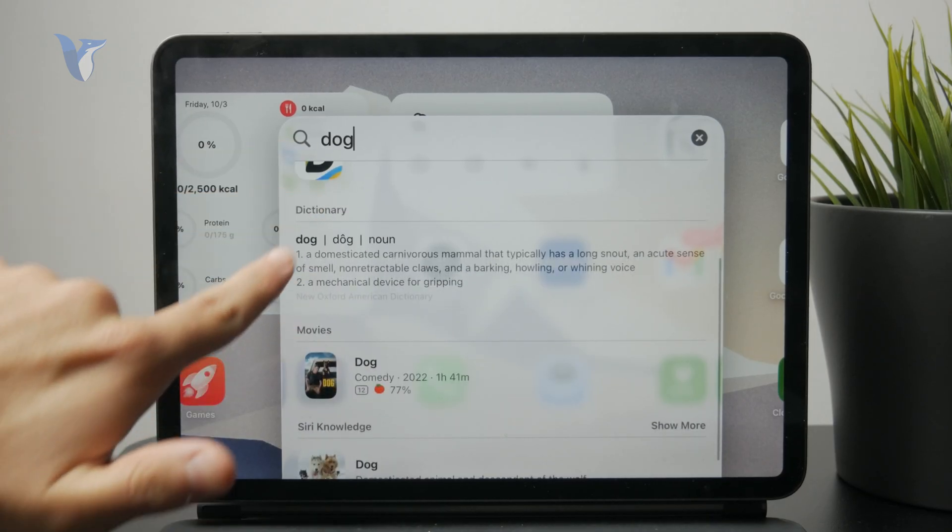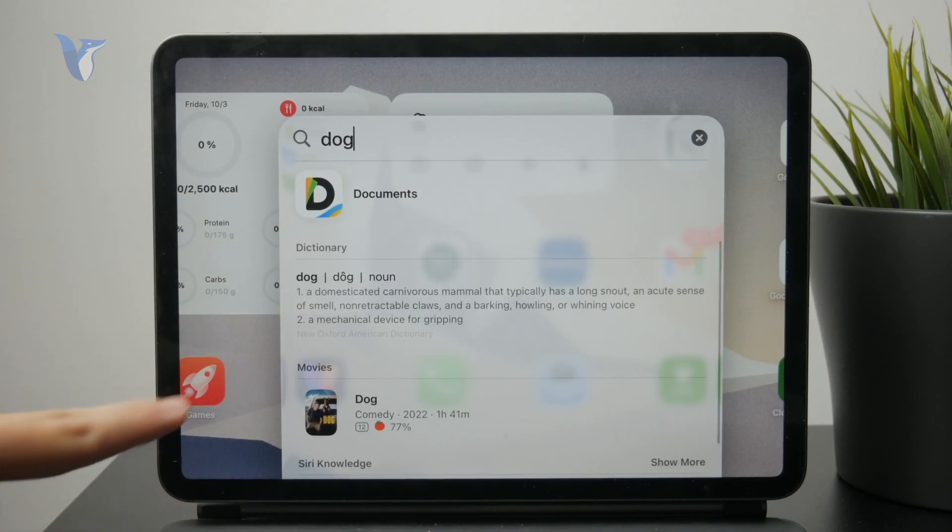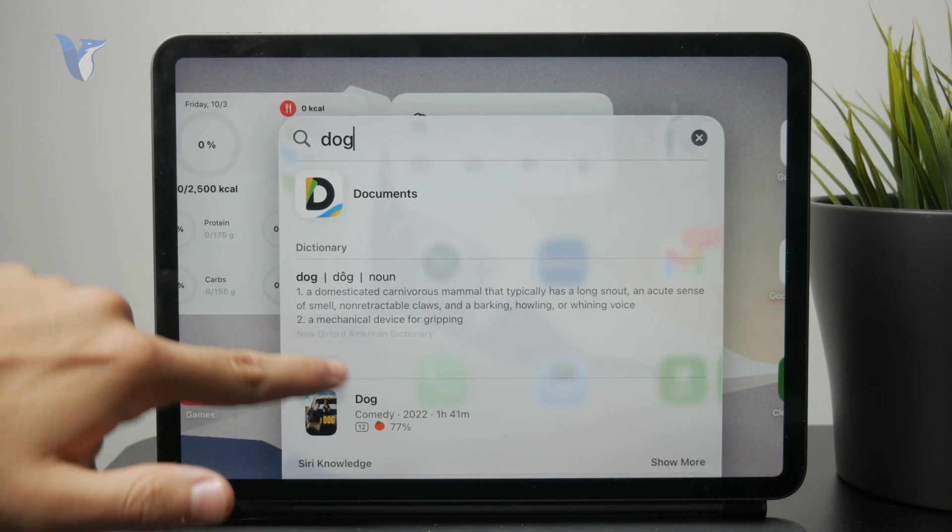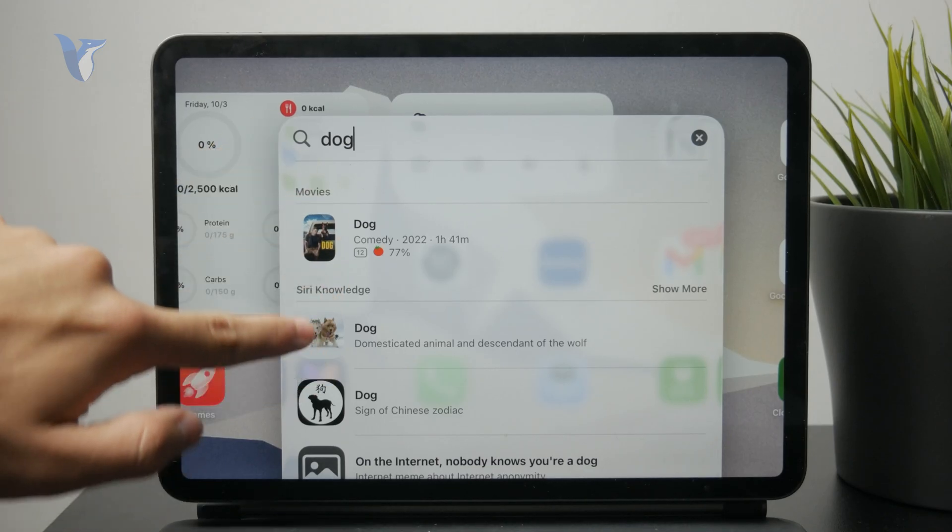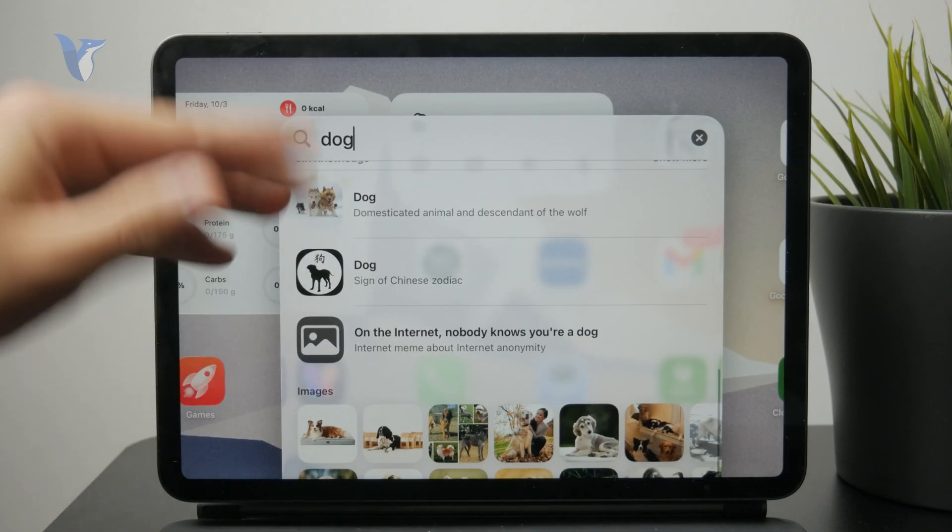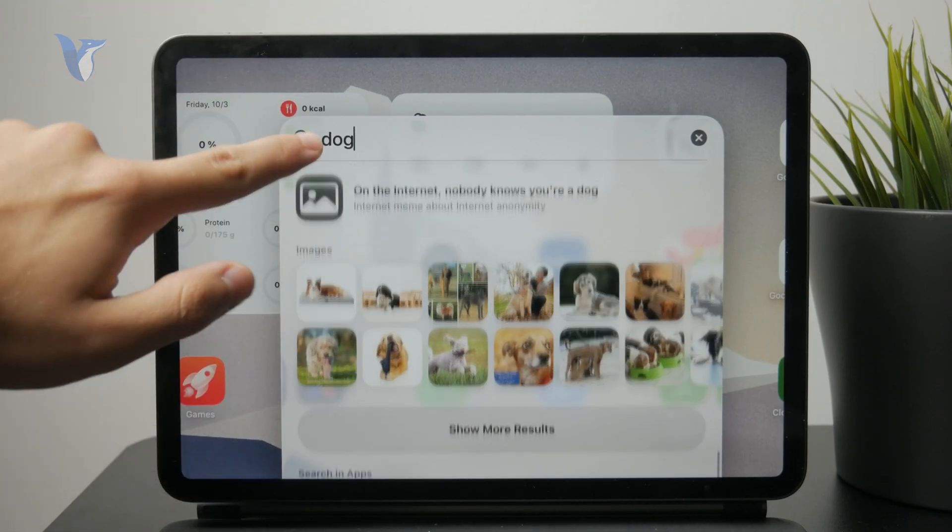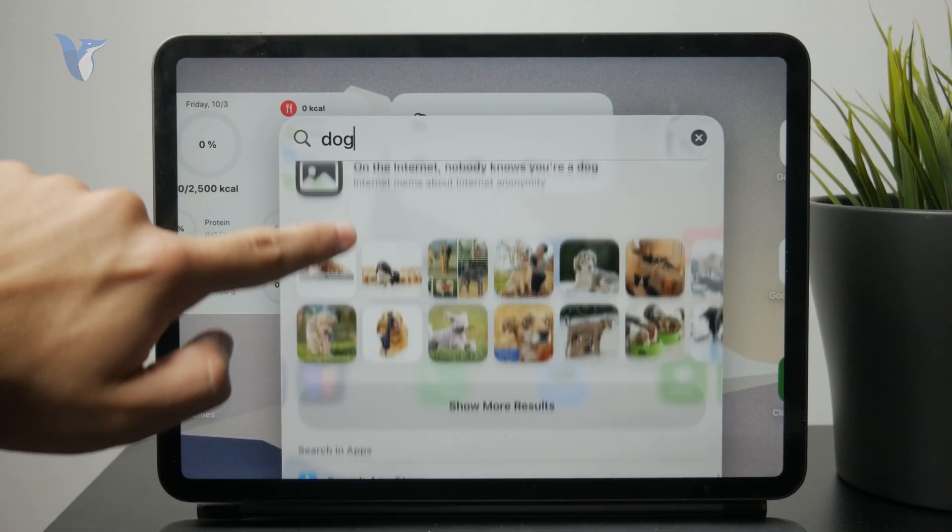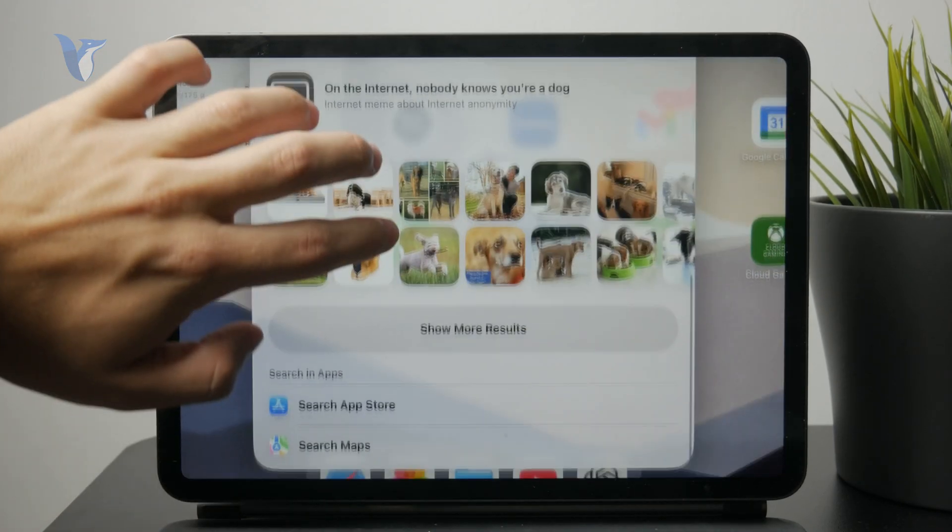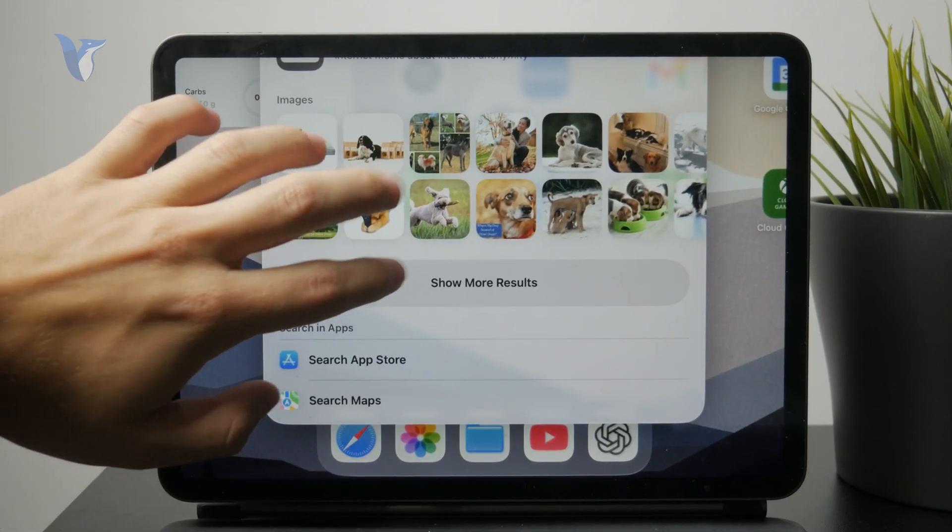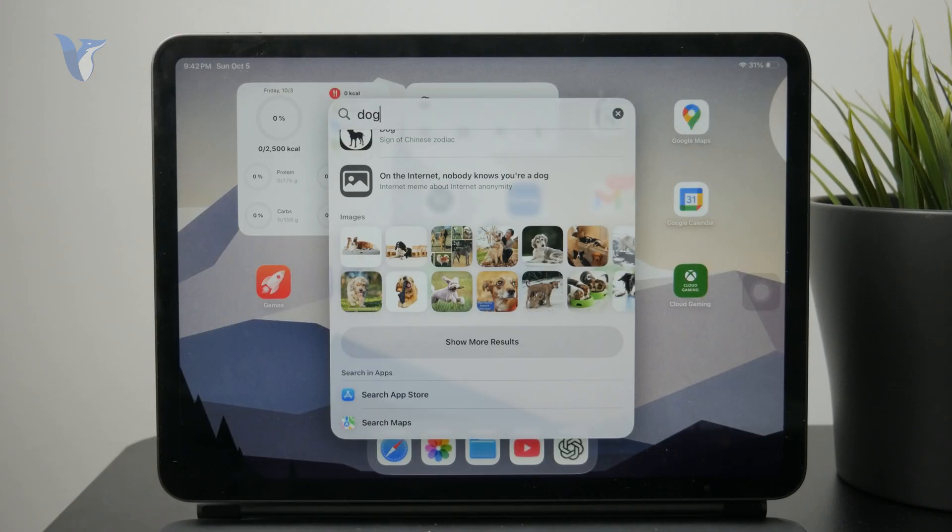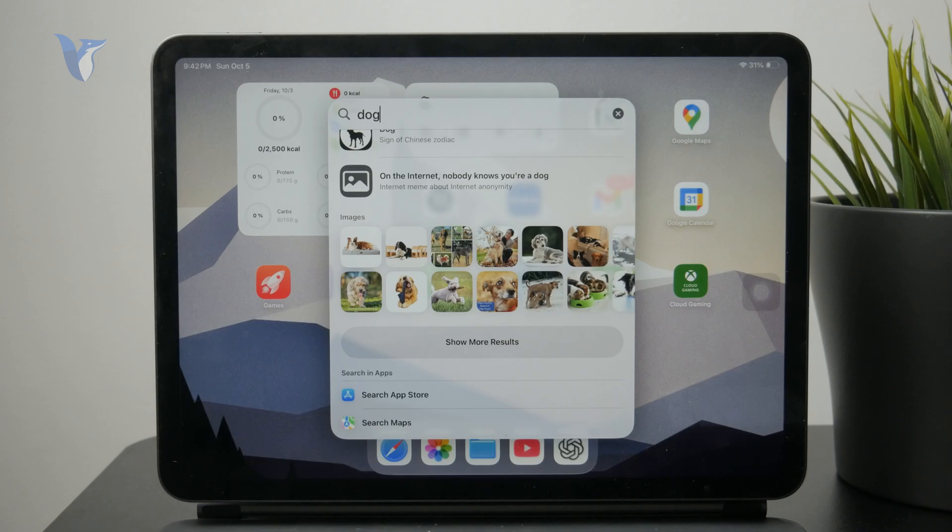So you can see that if you type something in, it might give you the definition of the word, it might look for movies, it might give you some images, give you the map search, app store search, or if it's a photo in your gallery which contains the word you mentioned, it's going to give it to you. So yeah, it just searches the whole iPad.